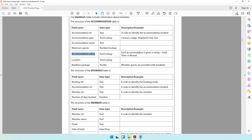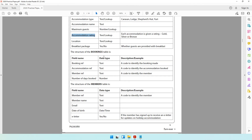The description tells you there are three types of rating: gold, silver, or bronze. Breakfast package has only two values — yes or no. And accommodation type is a lookup with a limited number of values: caravan, lodge, shepherd's hut, or yurt. We also have the structure of the booking table and the members table. The structure is given so you don't have to assume anything about each field.